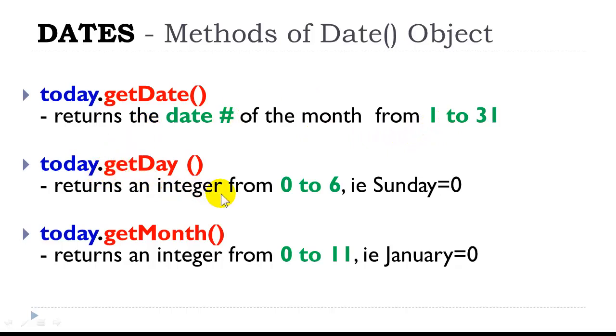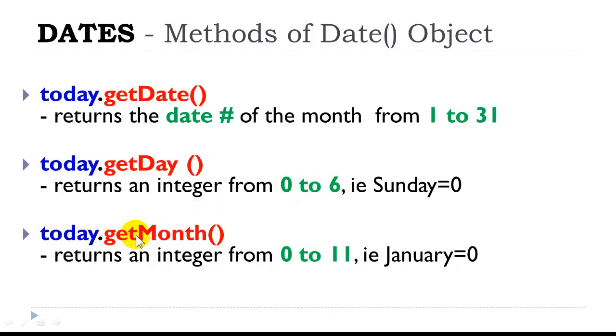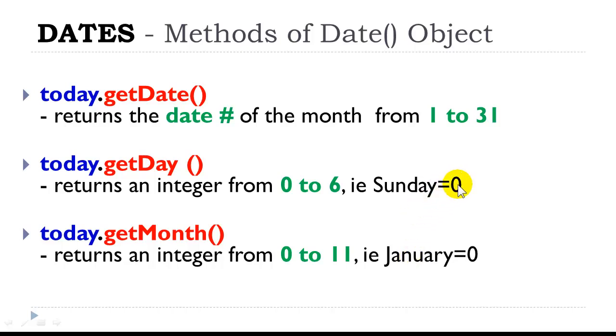getDay returns an integer from 0 to 6. So we would have to do some kind of calculations, such as an if, if we wanted to write the day of the week. Because JavaScript, as all computers do, work in numbers. It returns an integer from 0 to 6. today.getMonth returns an integer from 0 to 11. So if we wanted to use the month, we would need to do some calculations, beginning with 0 as January, 0 here with Sunday.